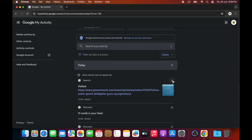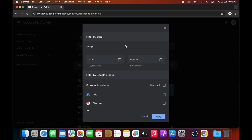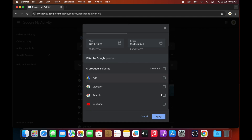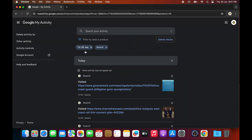You can click the X to delete your search history, or filter by date and product by clicking the button. Select 'Last seven days', then click 'Search' and 'Apply'. Google will display the last seven days of your search history.